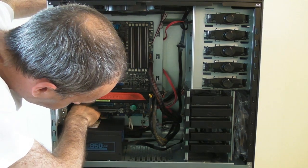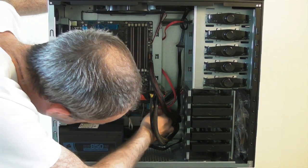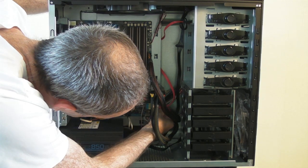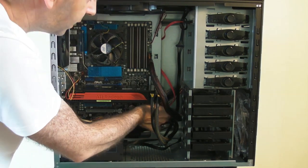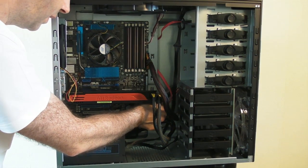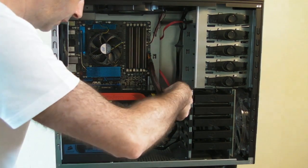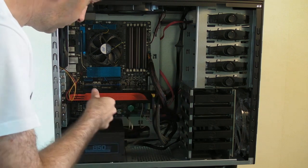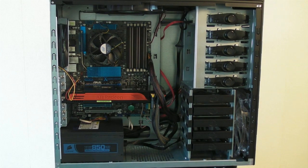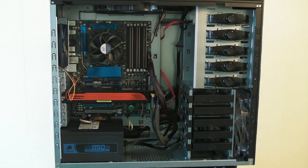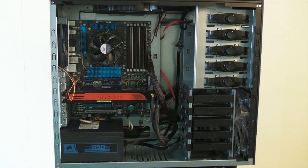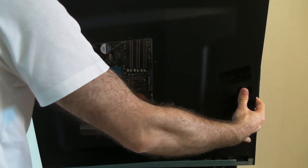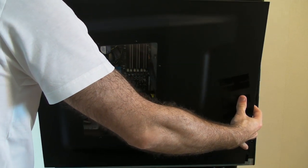Just check everything is pushed on nice and firmly and all clicked into place, because this might save you a little bit of time later on. Everything seems absolutely fine. So let's pop this side cover back on.